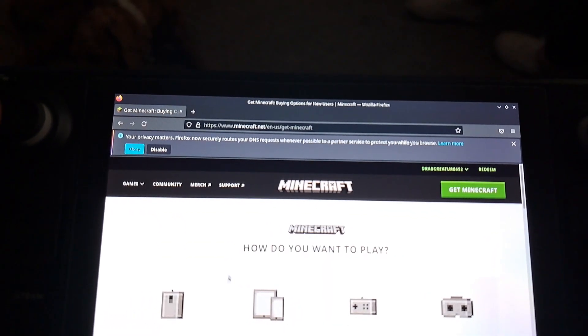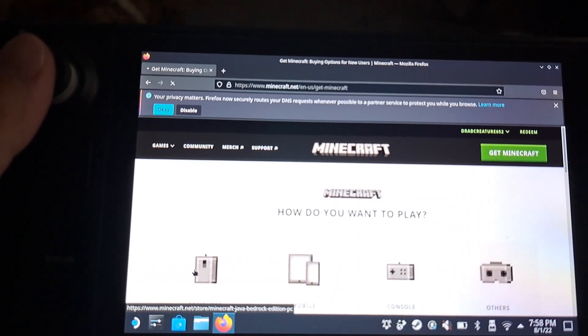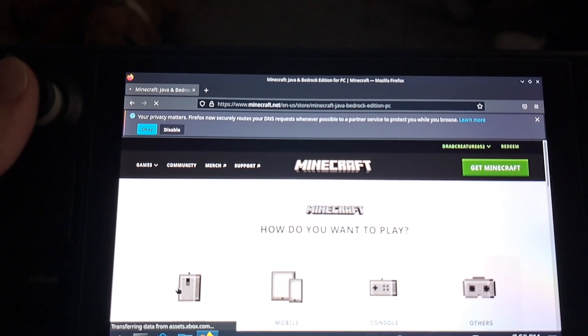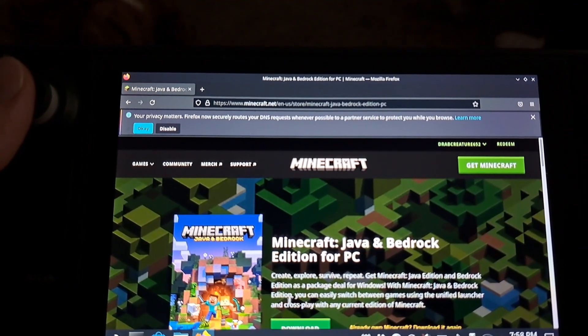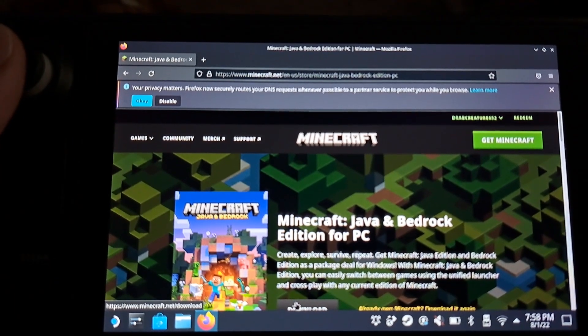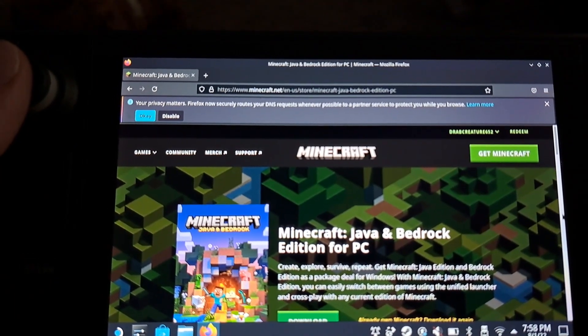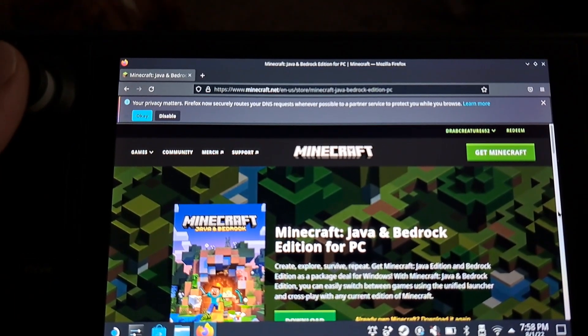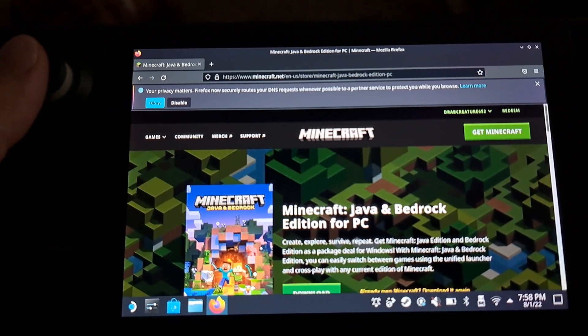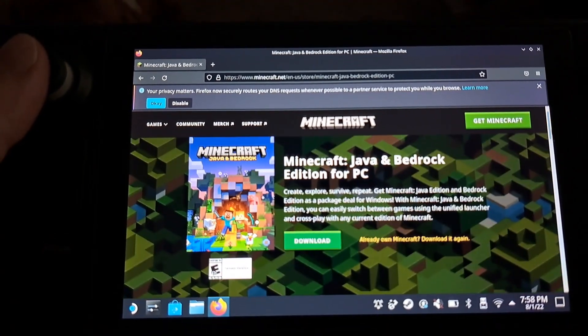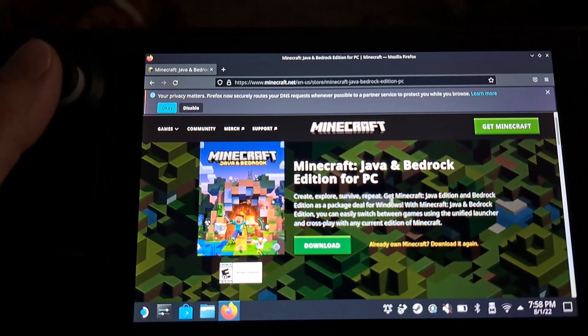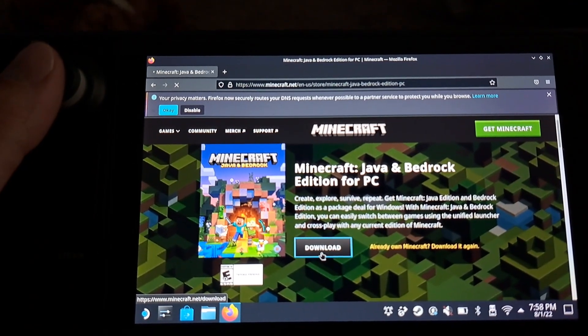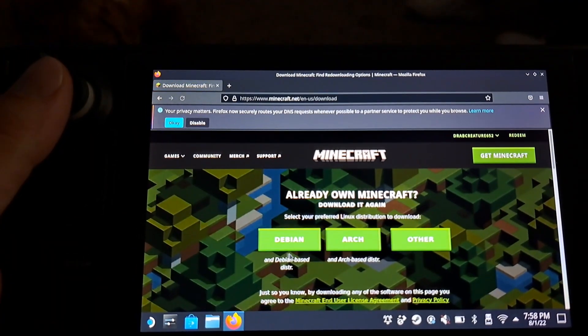You're going to select the PC, which is over here on the left. Then you're going to select download. So I'm going to scroll down here and show a little bit better.